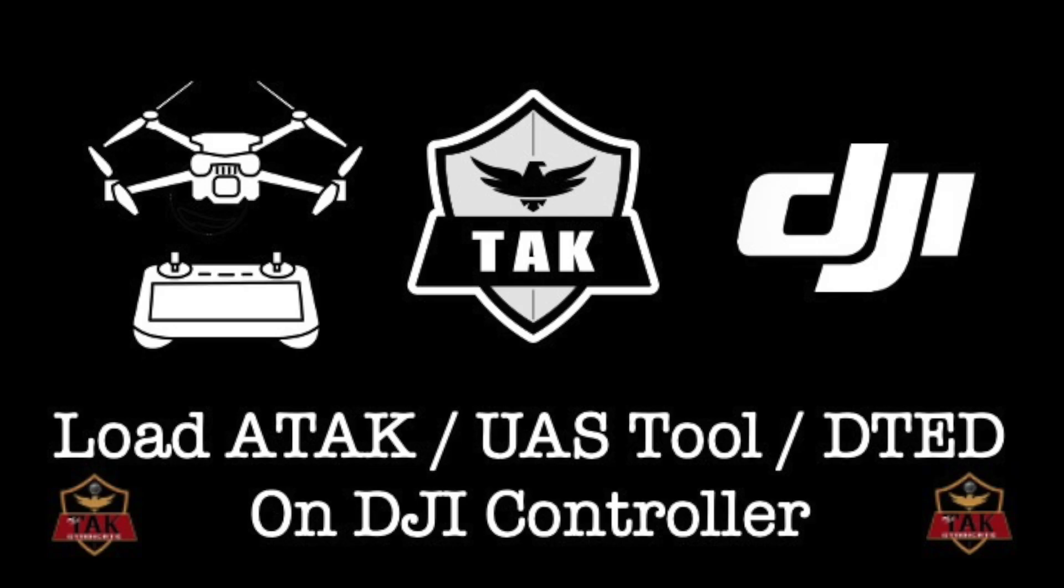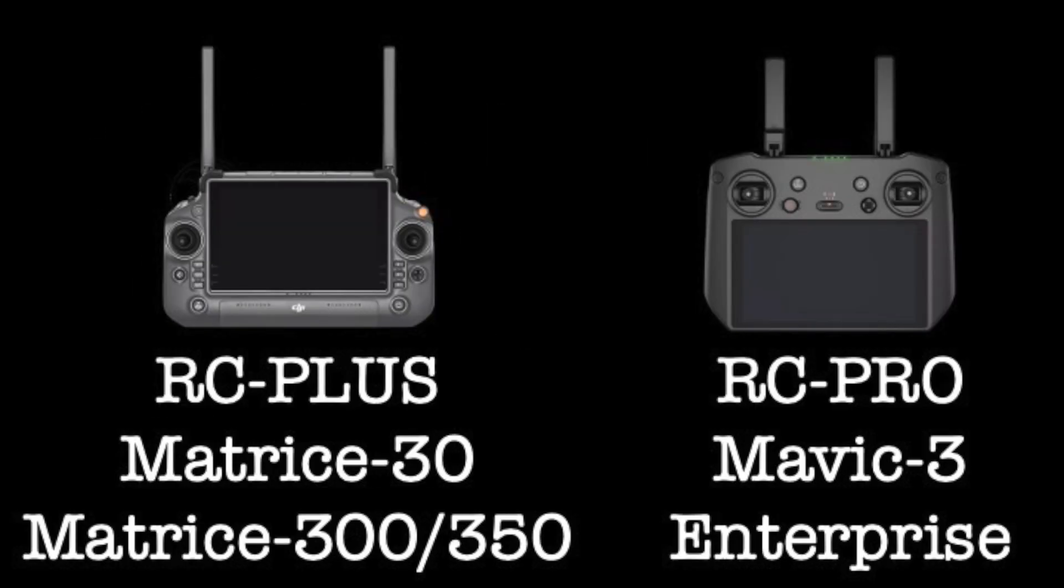Hey TAC fans, in this TAC Syndicate video we'll be going over options to get the ATAC application, the UAS tool plugin, and DTED2 files onto a DJI controller. It specifically has to be the RC Plus for the Matrice 30 and Matrice 300 and 350 series aircraft or the RC Pro for the Mavic 3 Enterprise only.